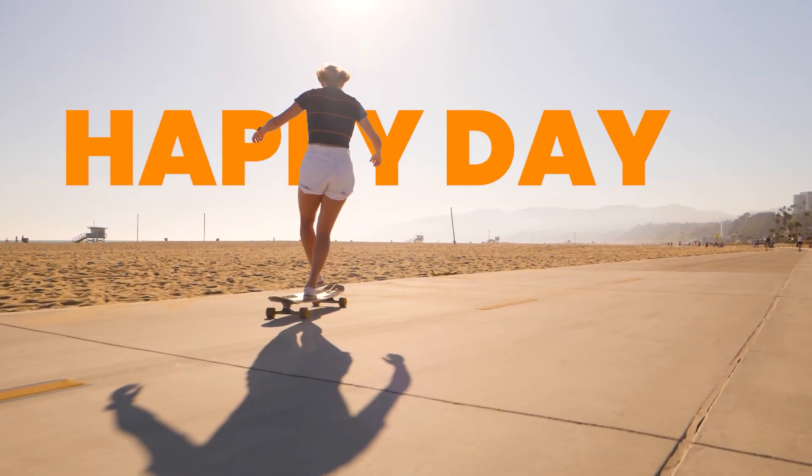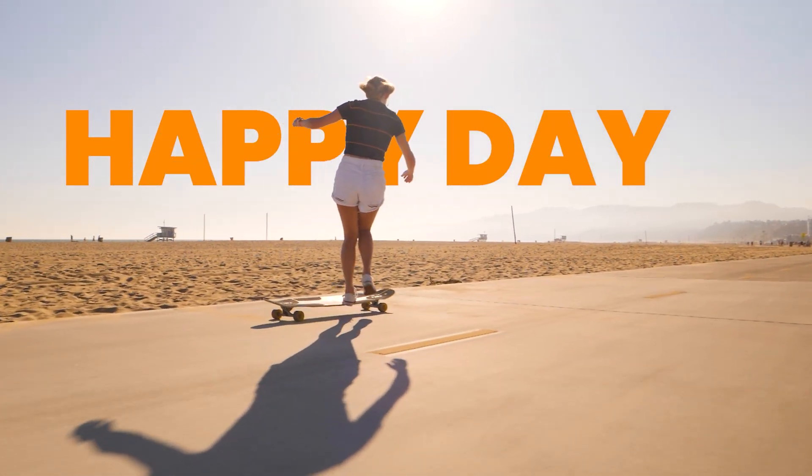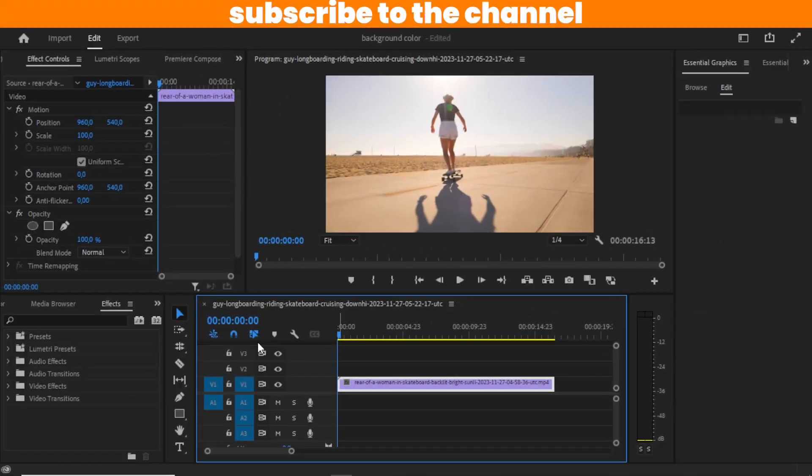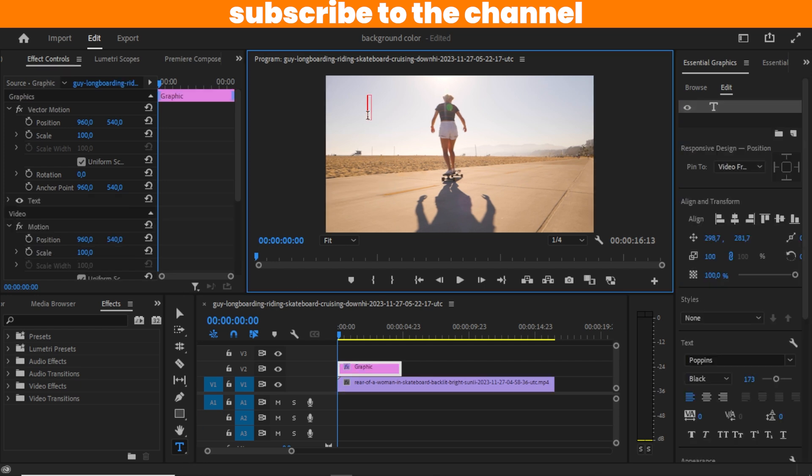Today I'll be showing you how you can add text behind objects in Premiere Pro. First thing first, I'm going to use my type tool and I'll just type Happy Day.